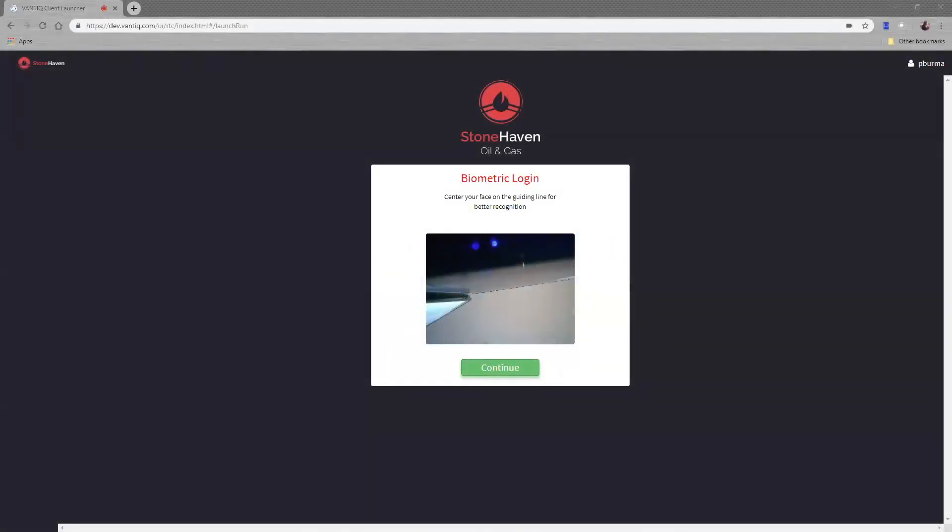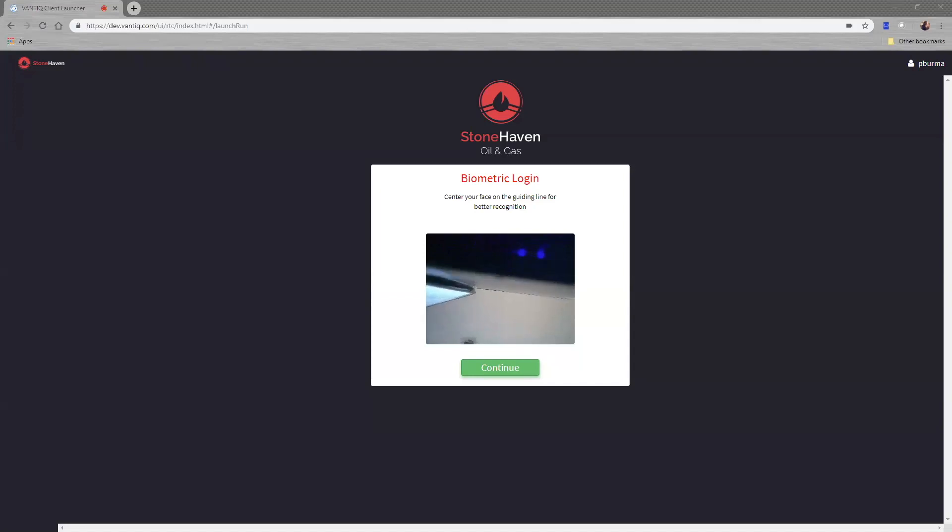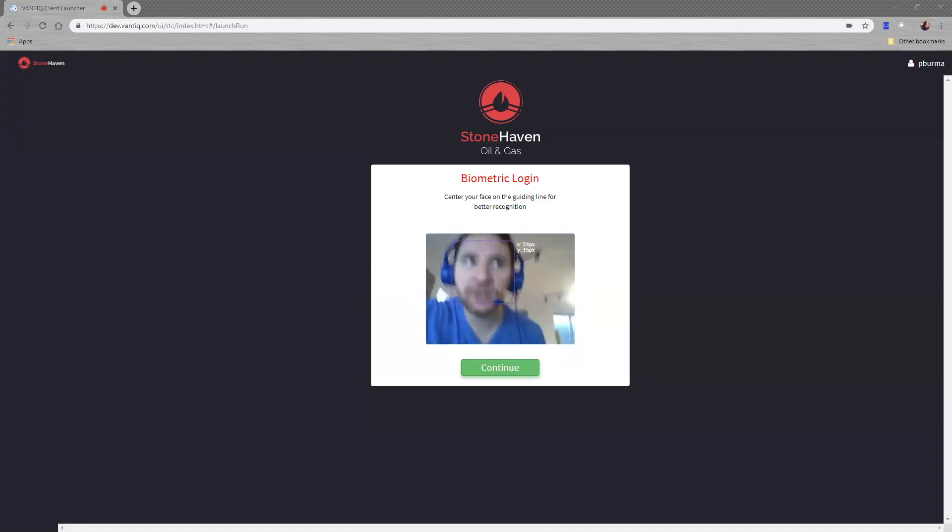Welcome to the Stonehaven application. Here we're going to walk through the various features of the integration with external systems monitoring oil and gas sites, as well as using the Vantic platform to monitor and dispatch crews reacting to various situations going on in the field. First, our supervisor is going to walk up to the application and use facial recognition to identify themselves and get logged into the system.